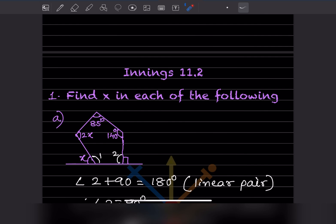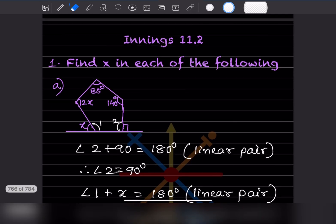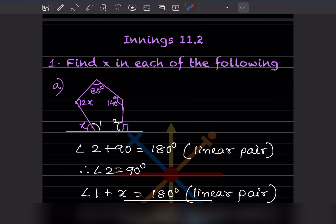Look at the first figure — they said find X in each of the following. This figure is given. You can see this has 1, 2, 3, 4, and 5 sides, so this is a pentagon.